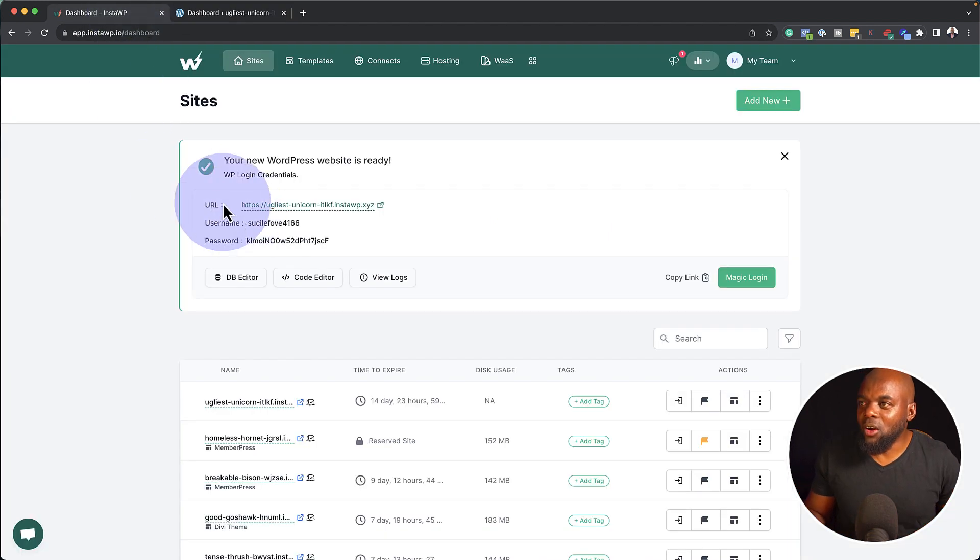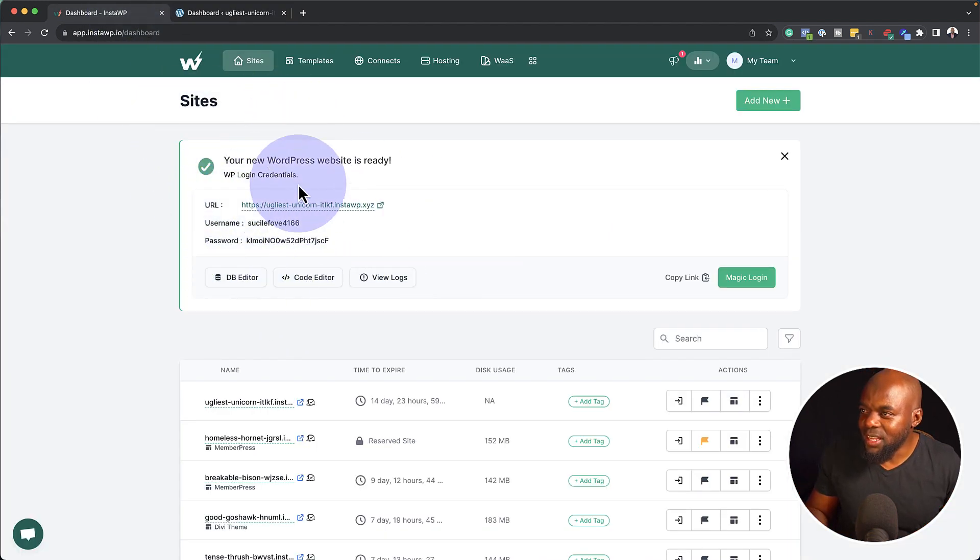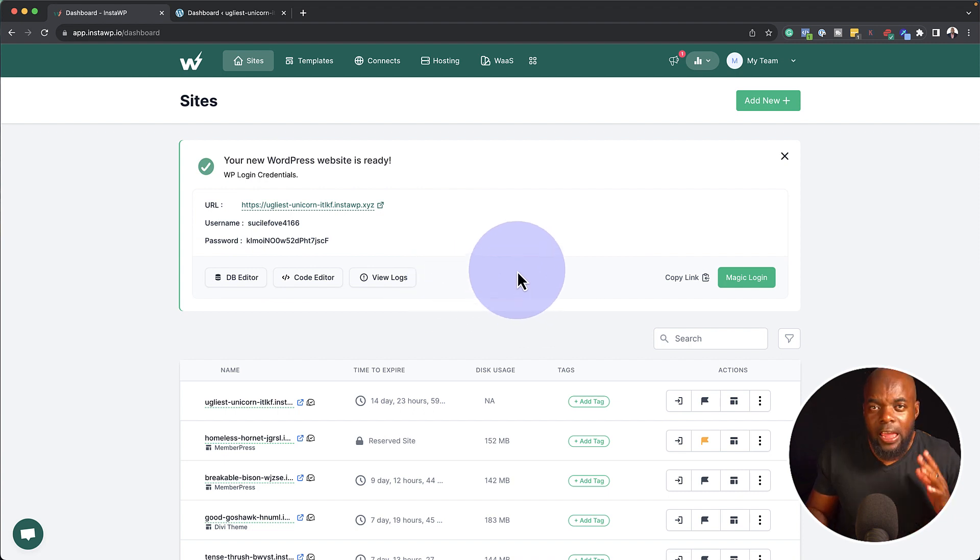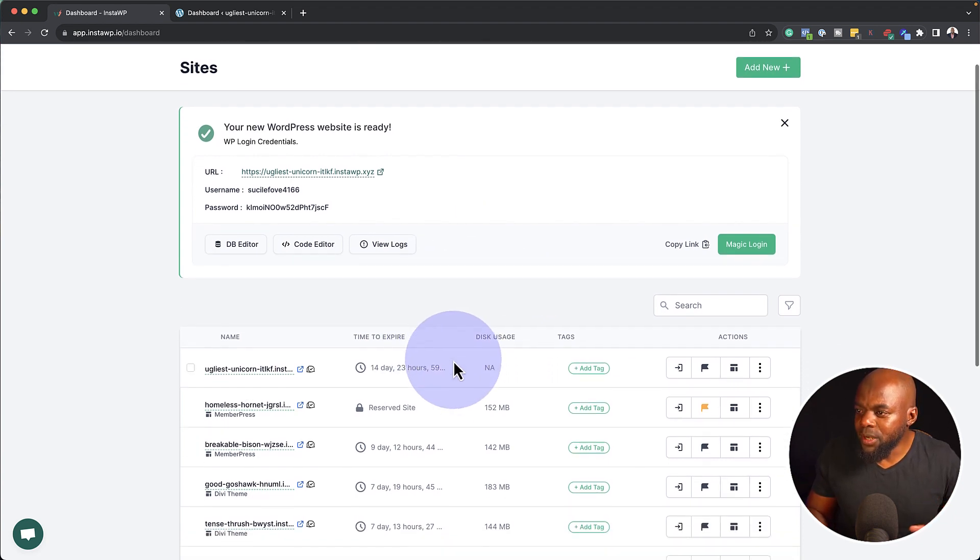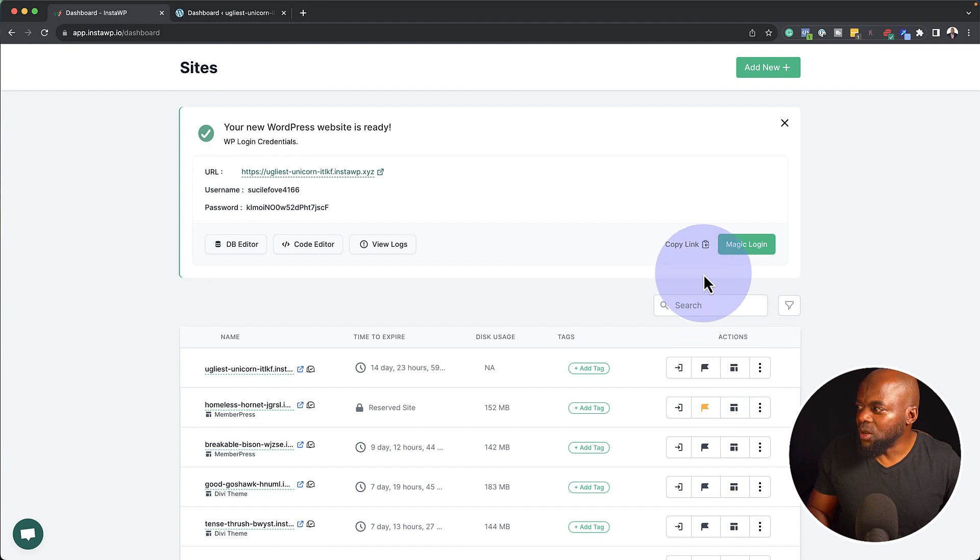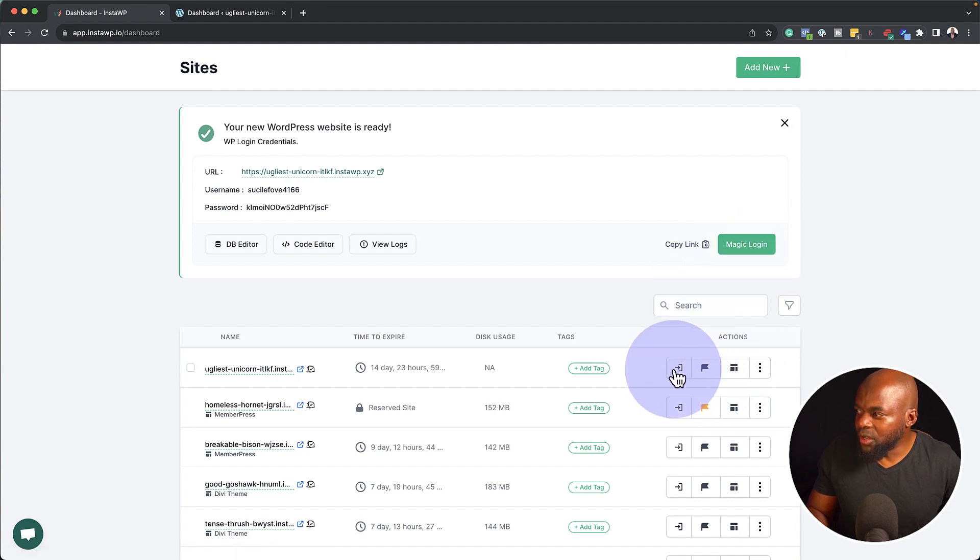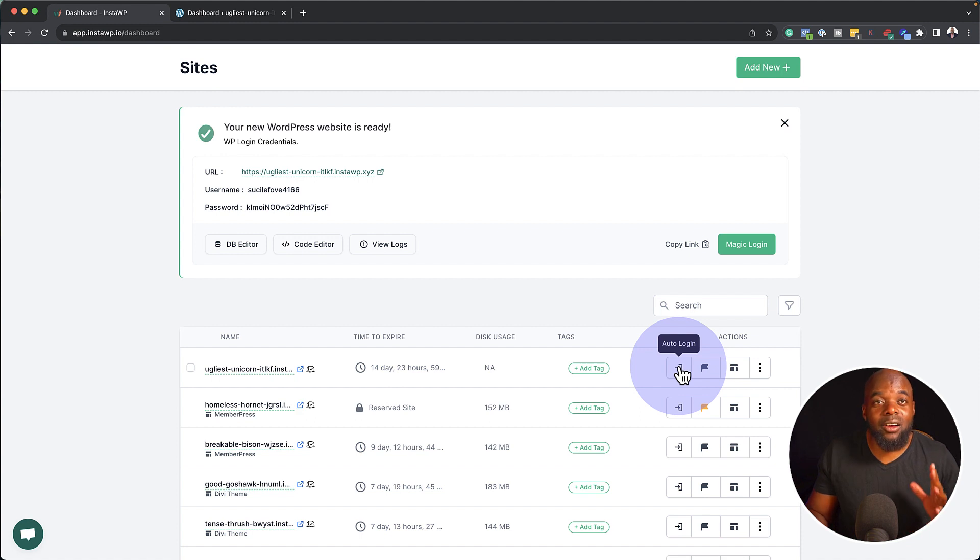So I'm back over here now on InstaWP. As you can see here, my website has been created. If you want to log into your website at any point, all you have to do is to click here on magic login, or you can come over here on this little arrow here and click on auto login.